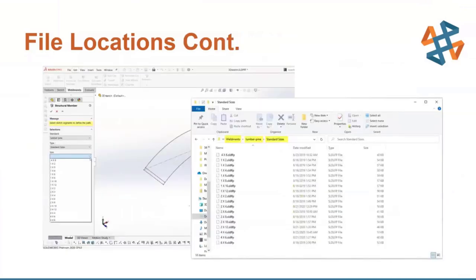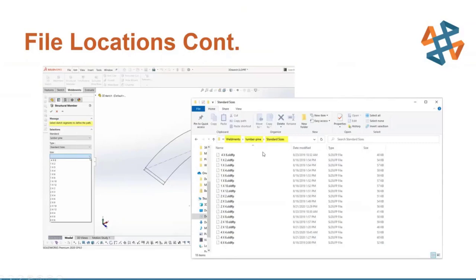The reason for separating your files into separate folders is that when you're in SolidWorks creating a structural member, it sets up selections under Standard, Type, and then Size. Personally I have all my profiles saved in a Weldments folder, and within that I have Lumber > Pine as the standard, Standard Sizes as the type, and all my sizes listed as library feature part files within that folder. That's how custom profiles get brought into SolidWorks and why the folder structure needs to be set up that way.